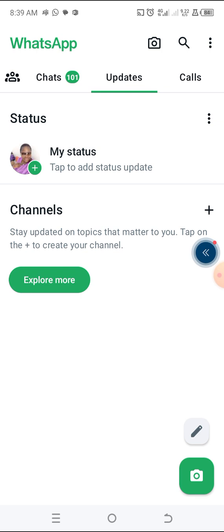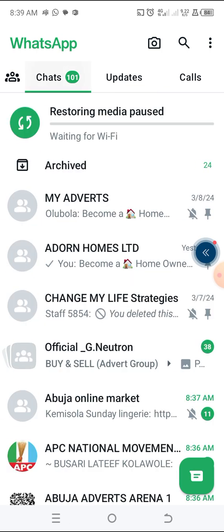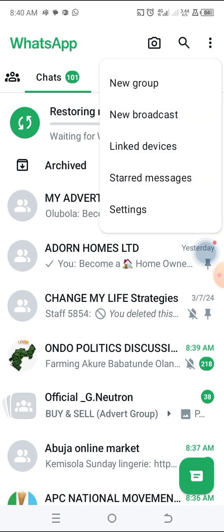When you go inside WhatsApp, it's going to bring you to your chats. So here, the three dots at the top right hand corner — click on it and it's going to say new group, new broadcast. Click on new broadcast.